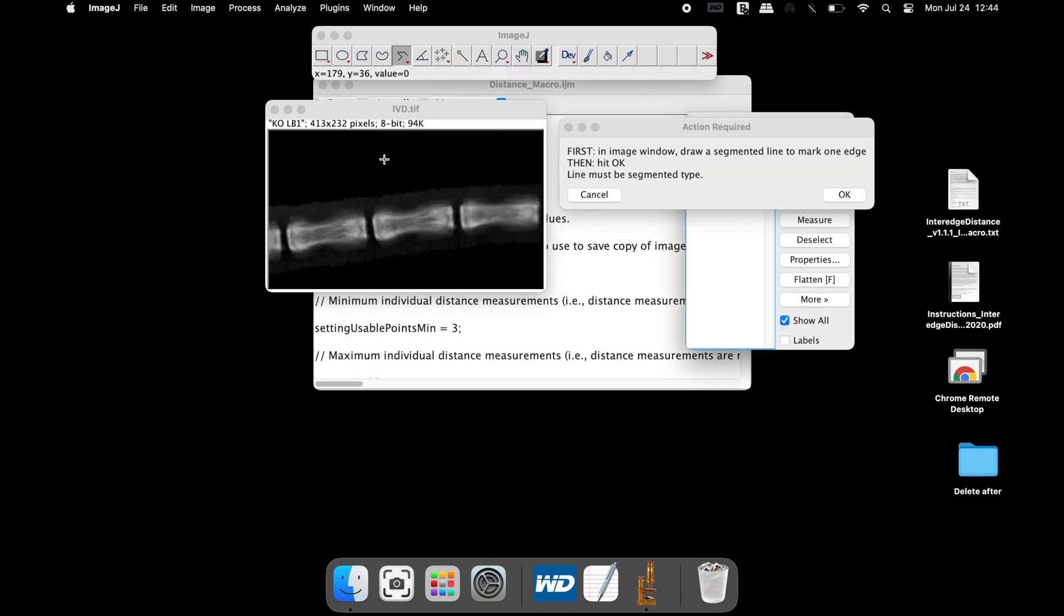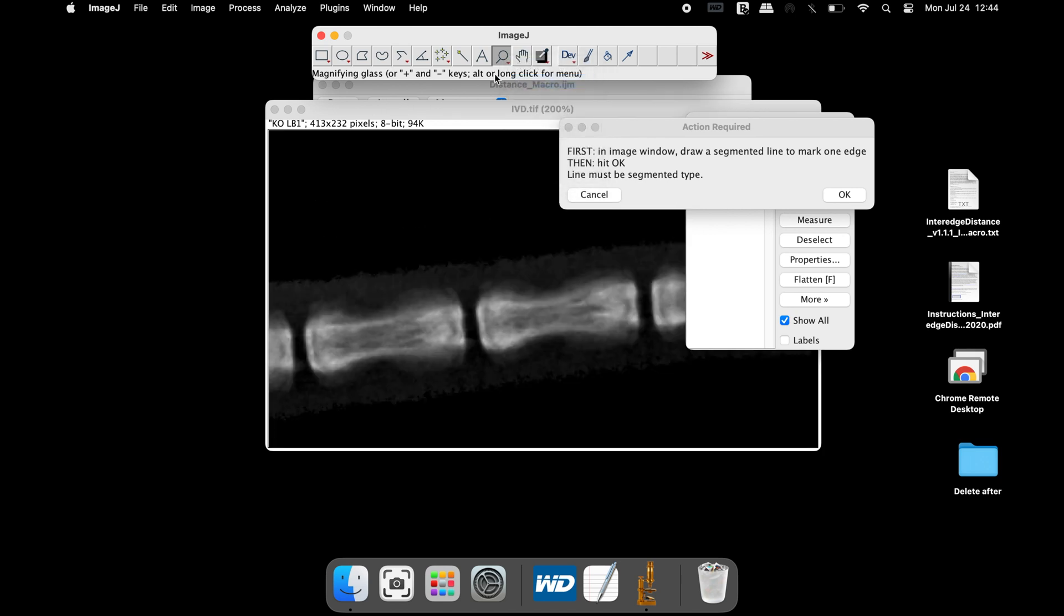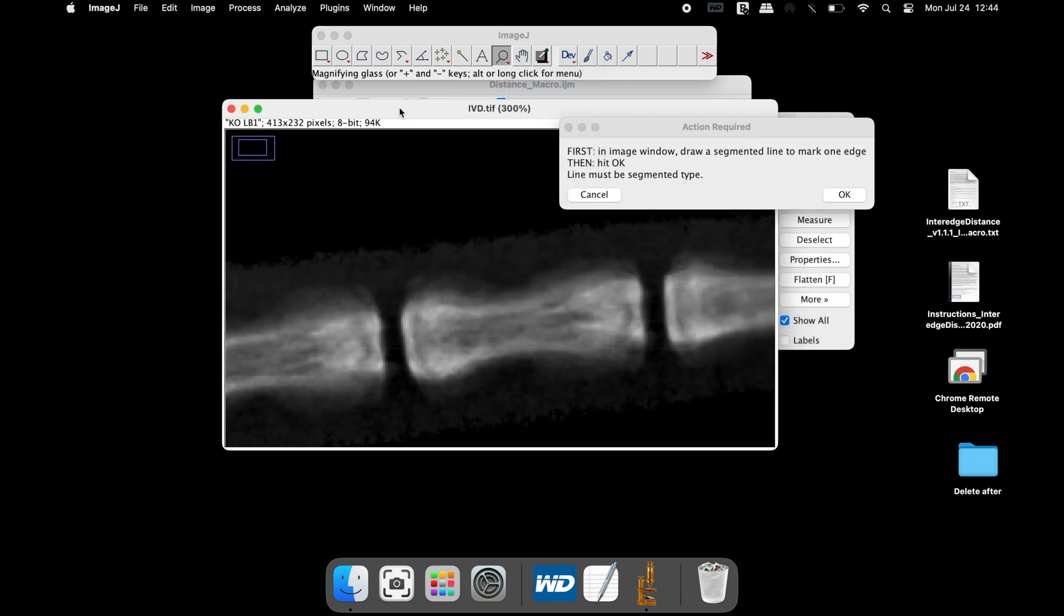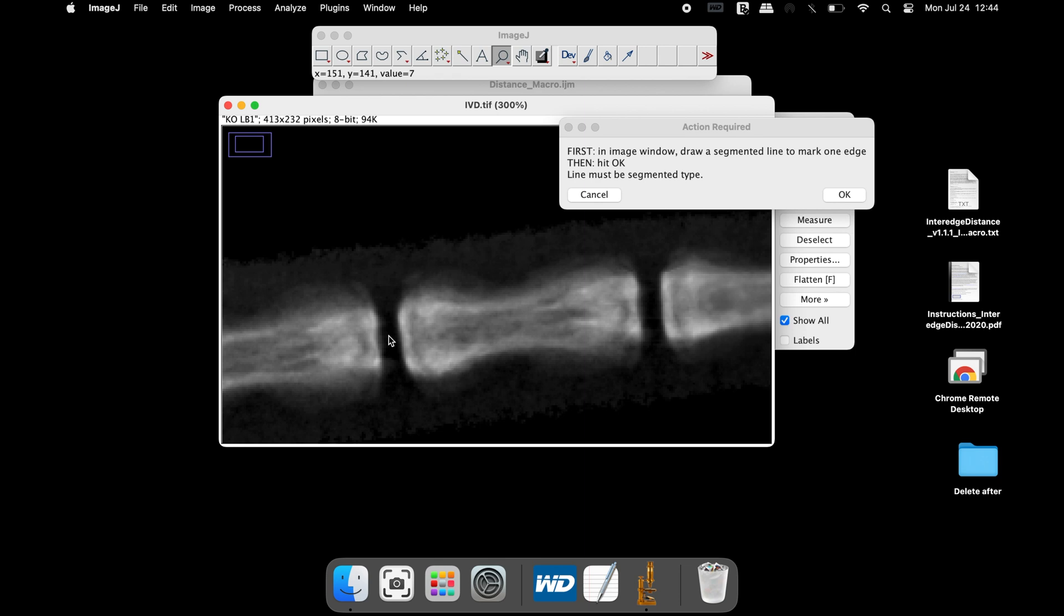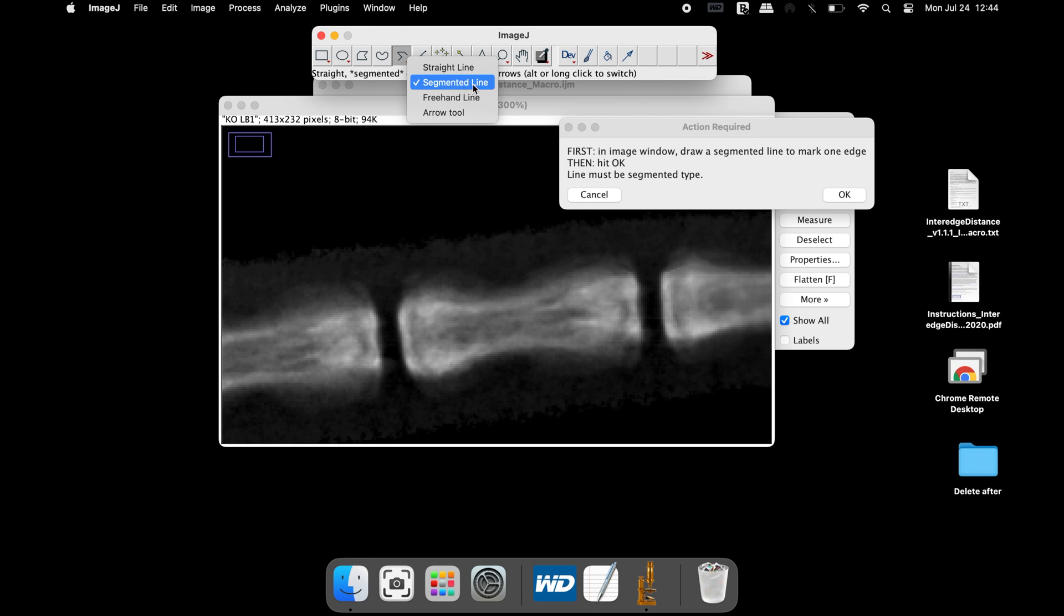If the images appear small in size, use the zoom-in feature to magnify the image. We will measure the space between these two tail vertebrae. The action record window asks users to draw a segmented line. Select the segmented line tool from above and draw a line at the edge of one of the tail vertebrae.